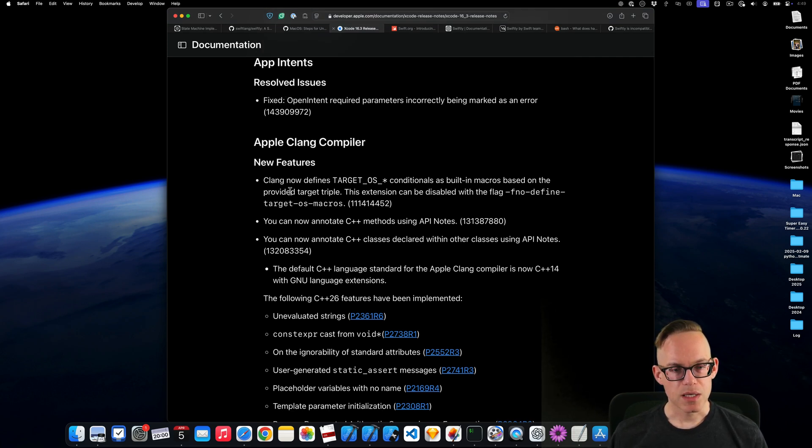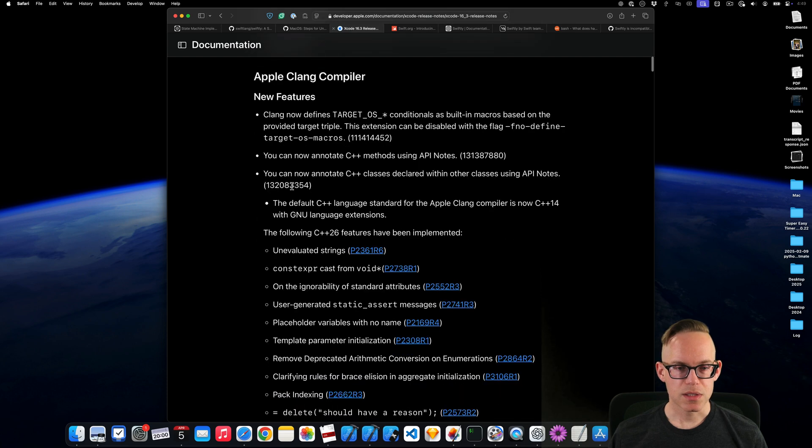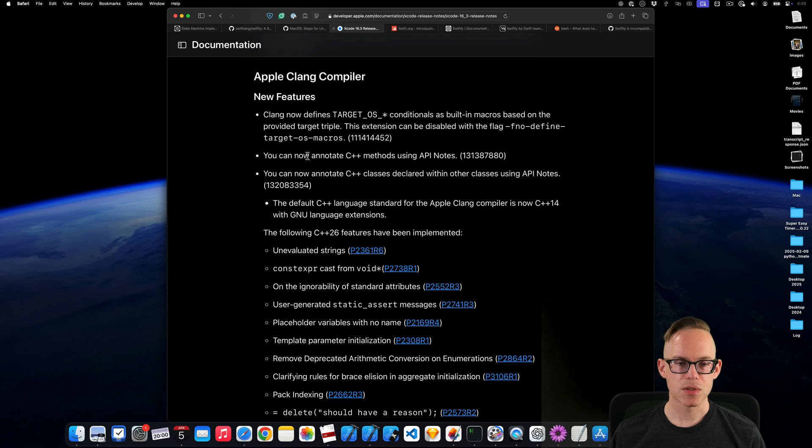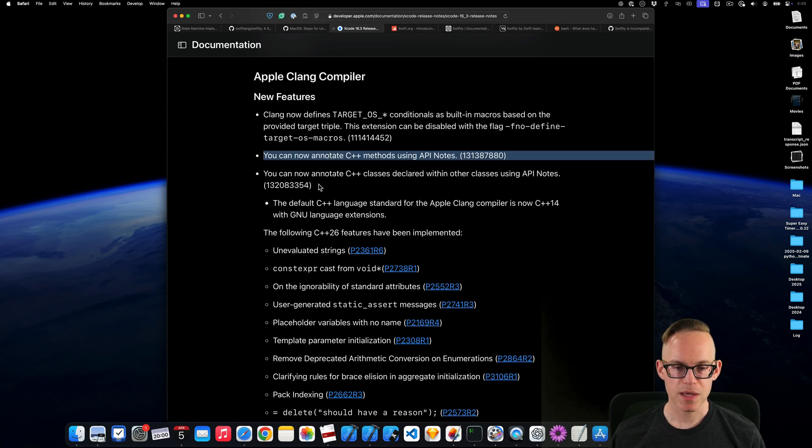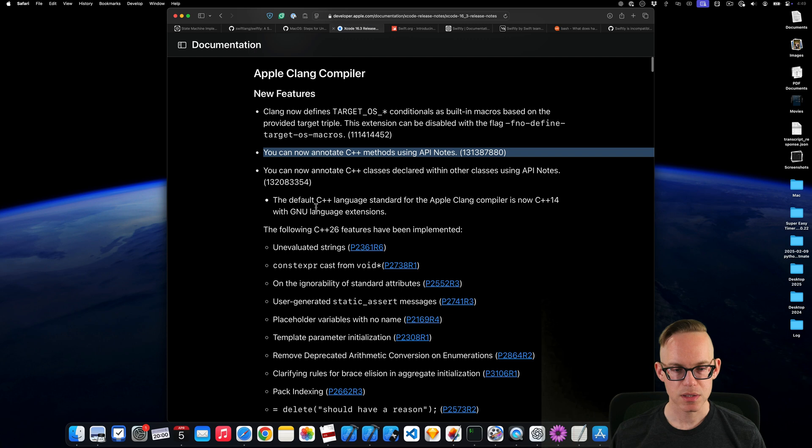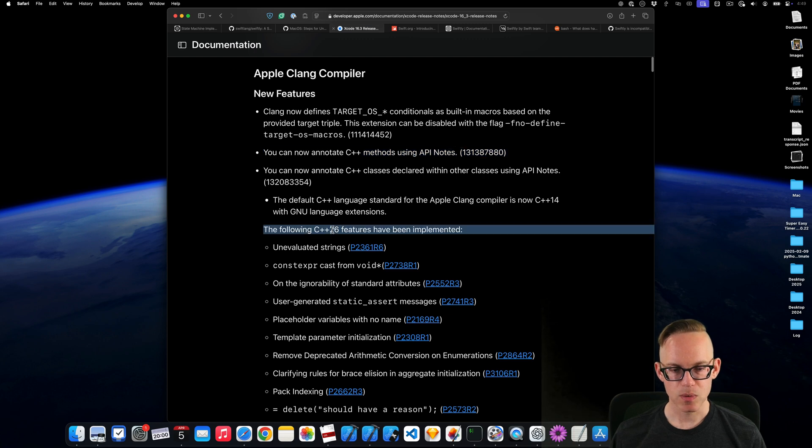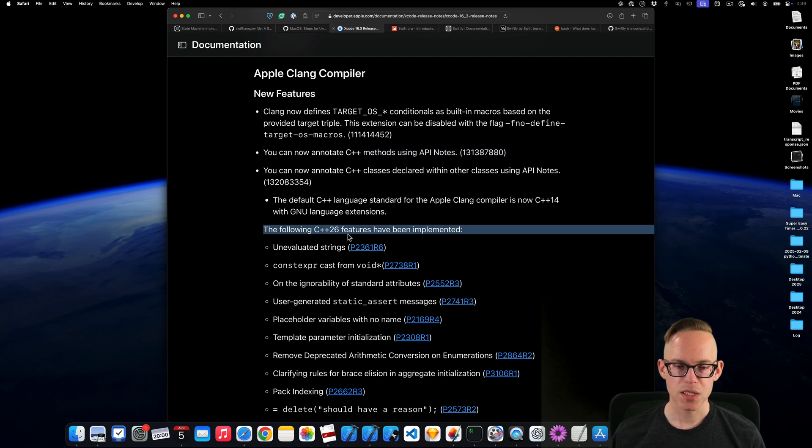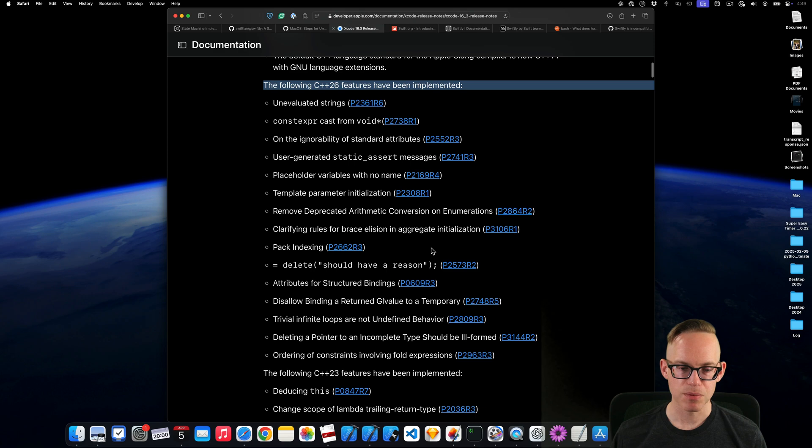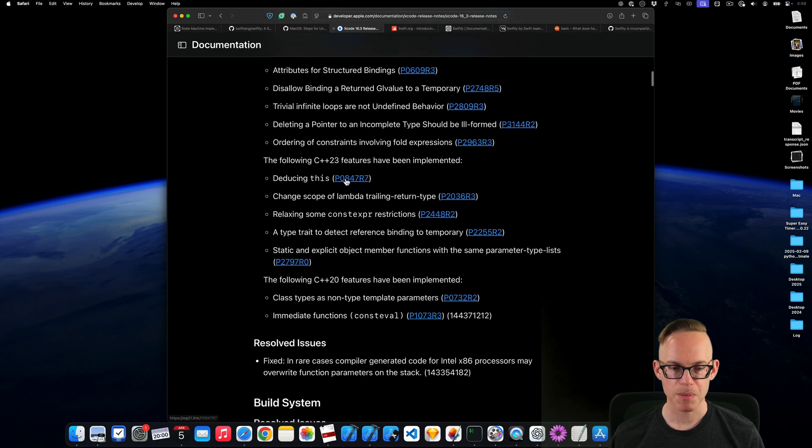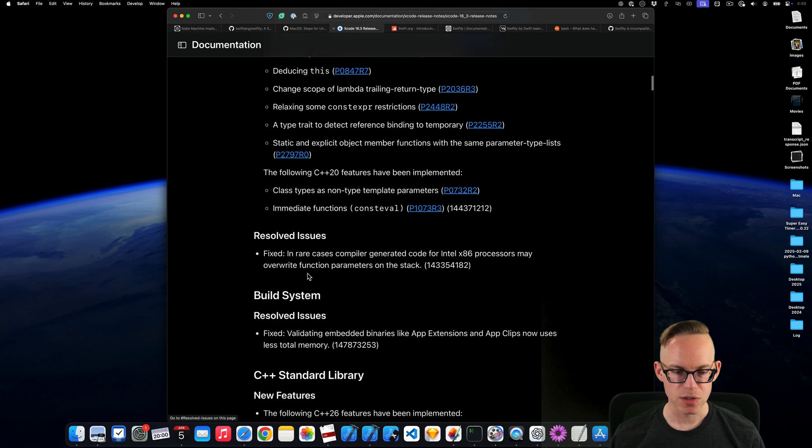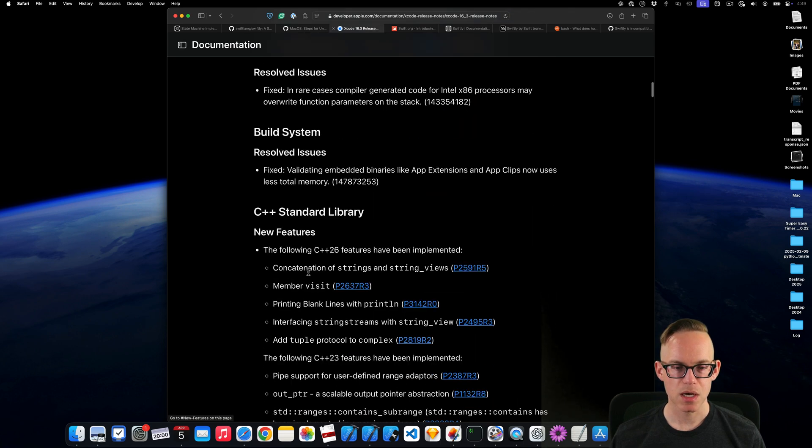We've got some app intense fixes, some ceiling stuff. So there's a bunch of new stuff in here for C++. So you can annotate C++ methods. There's a whole slew of things. We get a lot more C++ features that have been implemented. So that's a whole slew of things. You can open up any one of these and they're like describing how that feature works.